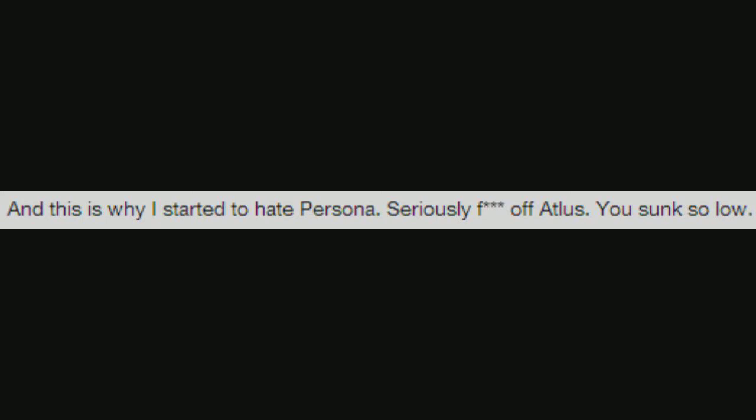And this is why I started to hate Persona. Seriously, fuck off, Atlus. You sunk so low.